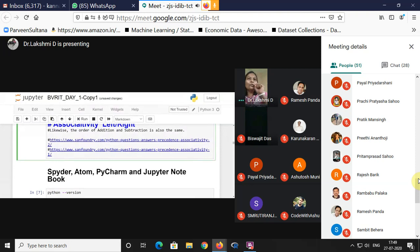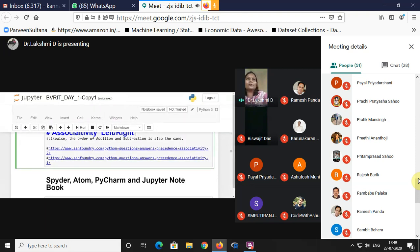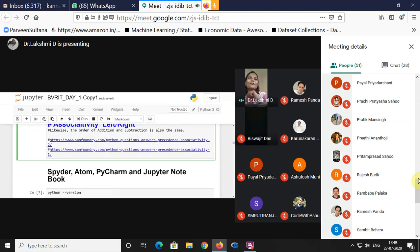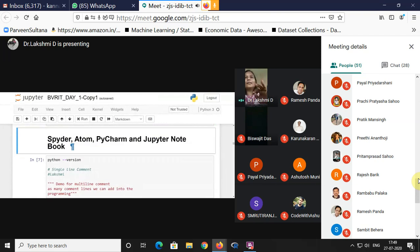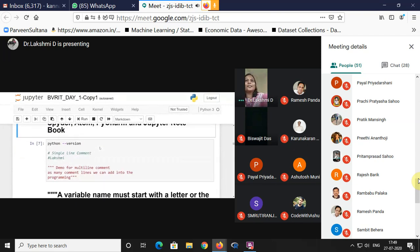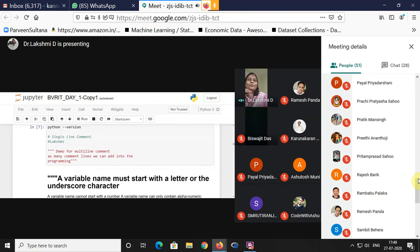There are other IDEs available: Atom, Spyder — which is part of Anaconda — PyCharm, and Jupyter Notebook. Now we are coming to the hands-on introduction to Python.